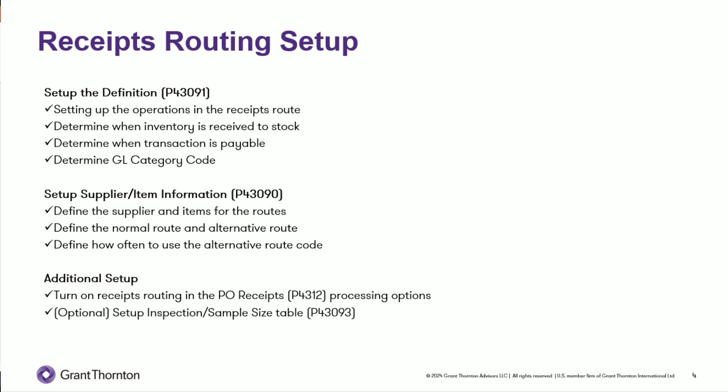First, you set up your definitions in P43091. That's where you define the operations in your receipt route. You can have up to five operations in a route. Each of those operations, you get the ability to determine which one of them inventory is received into stock, at which point in the operations sequence the inventory becomes payable, and then you can also define a GL category code to drive the GL to different accounts.